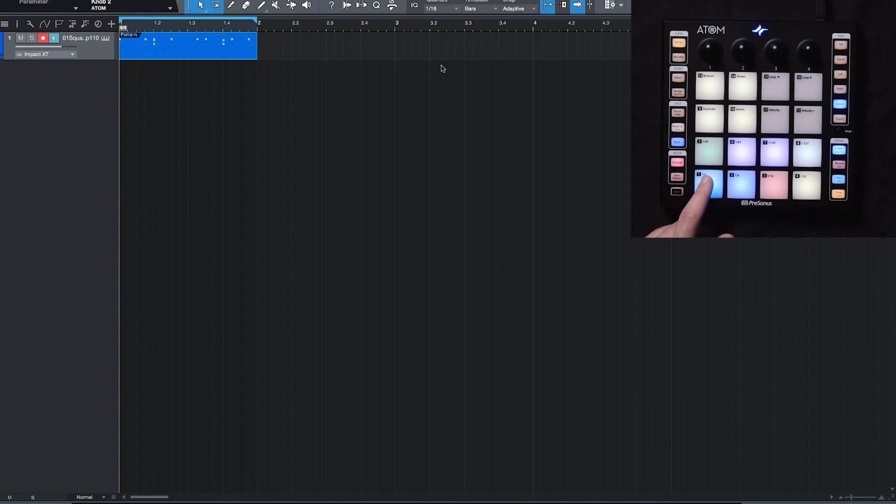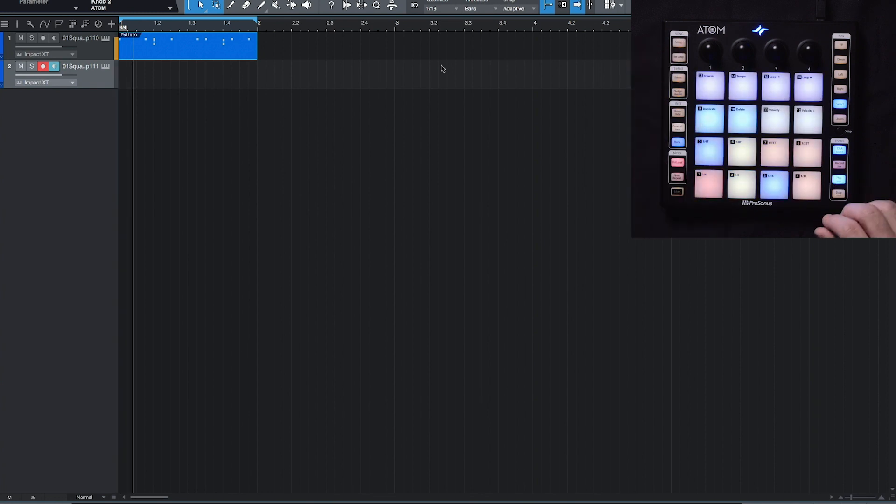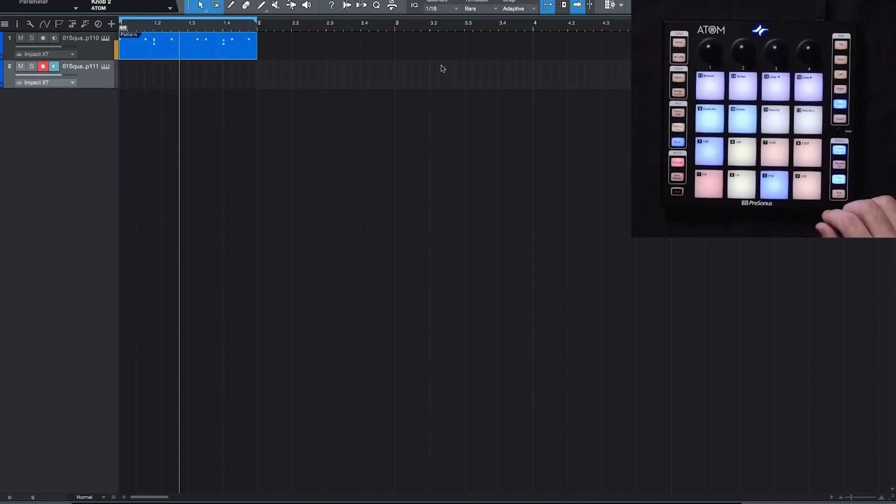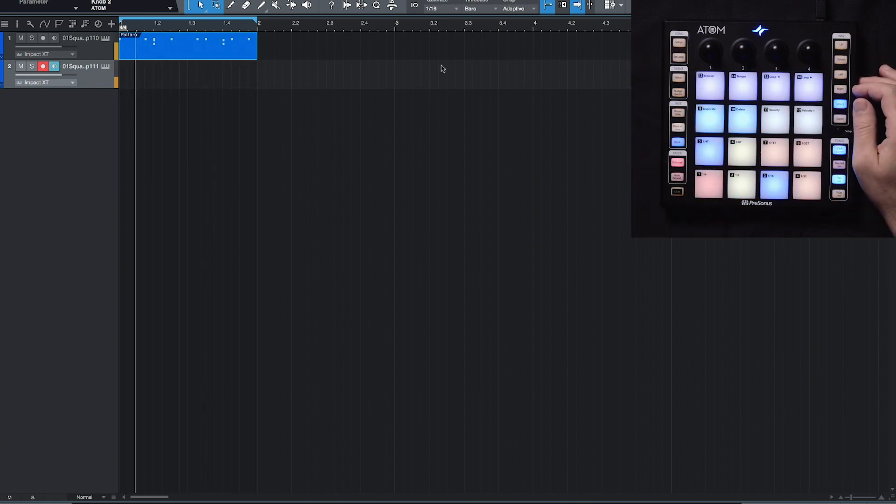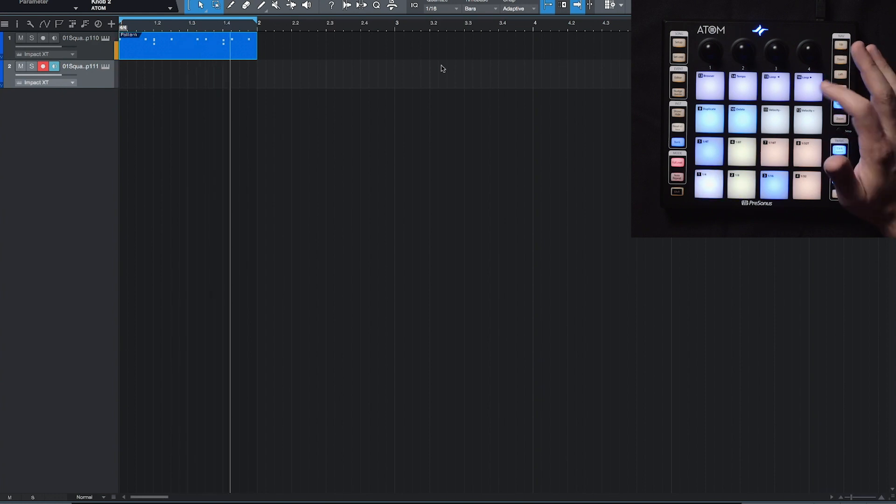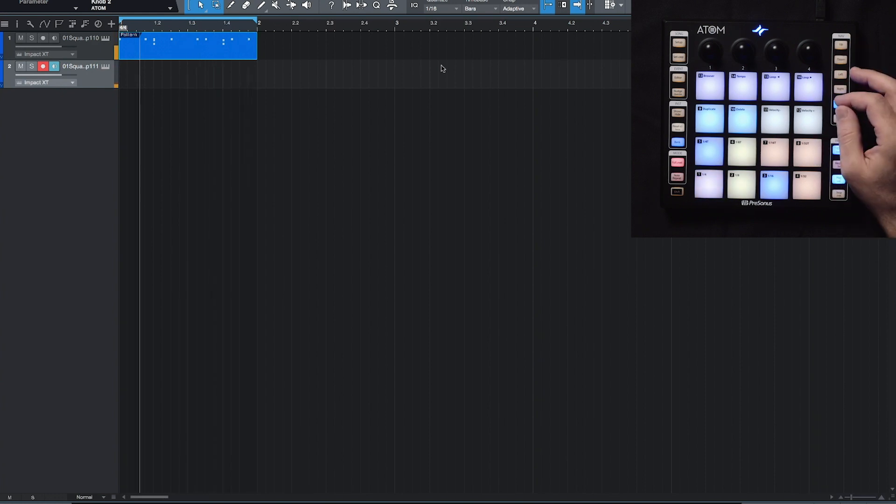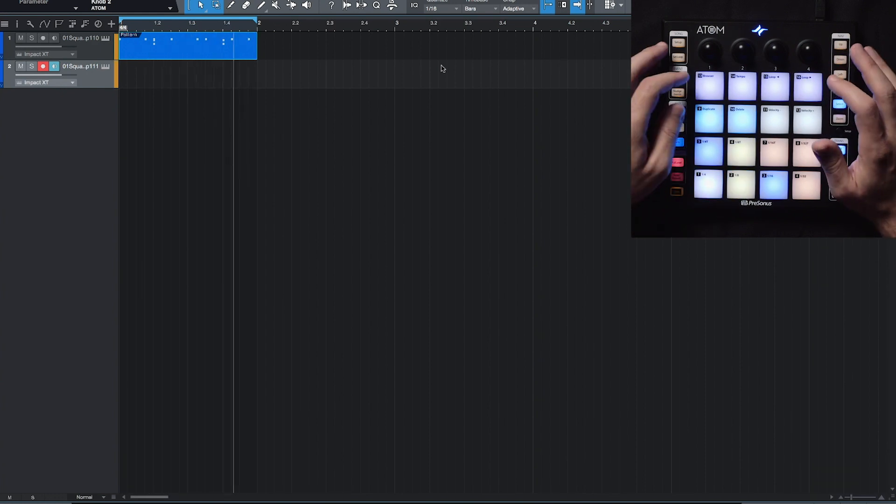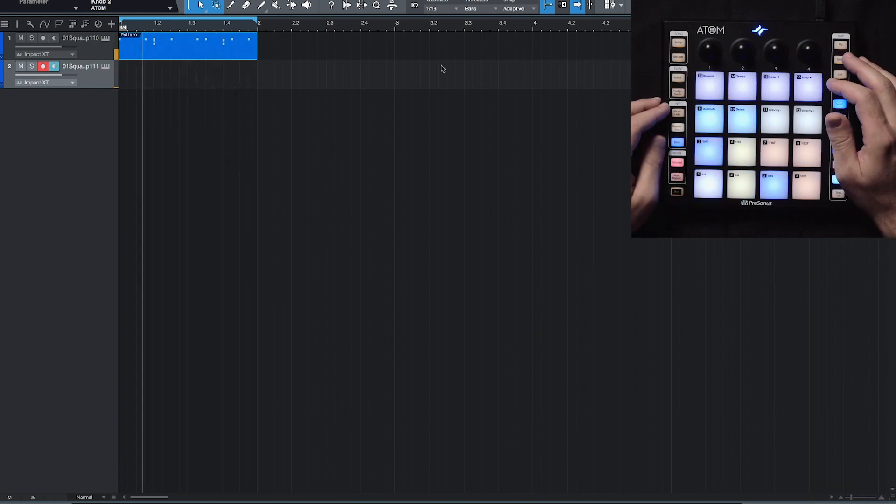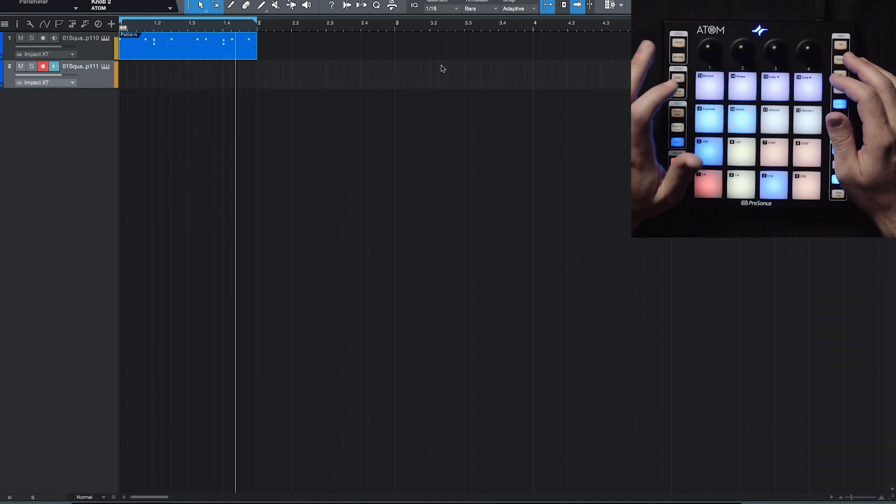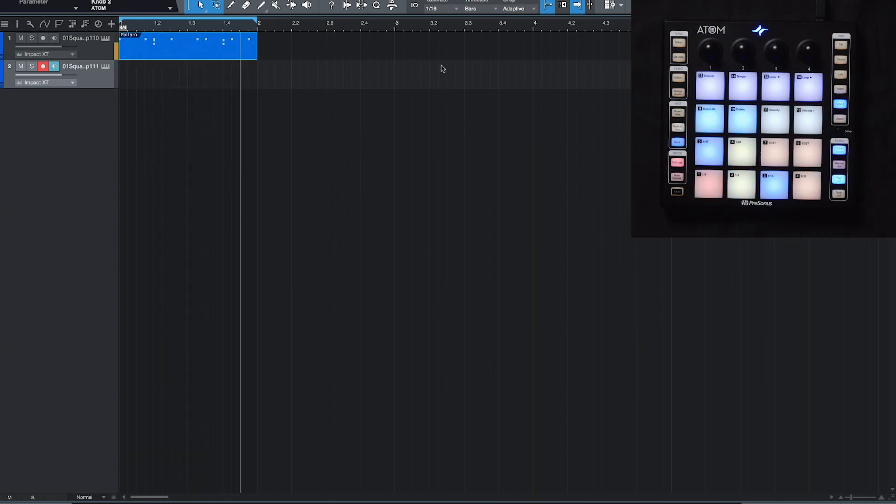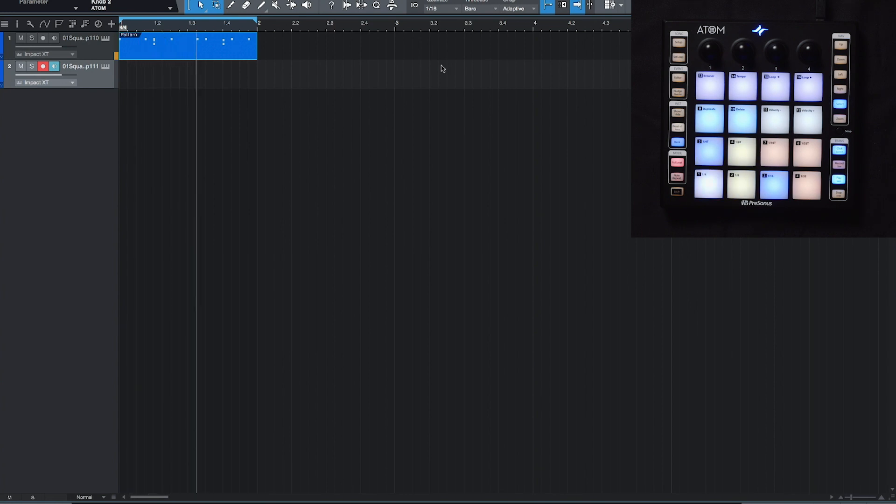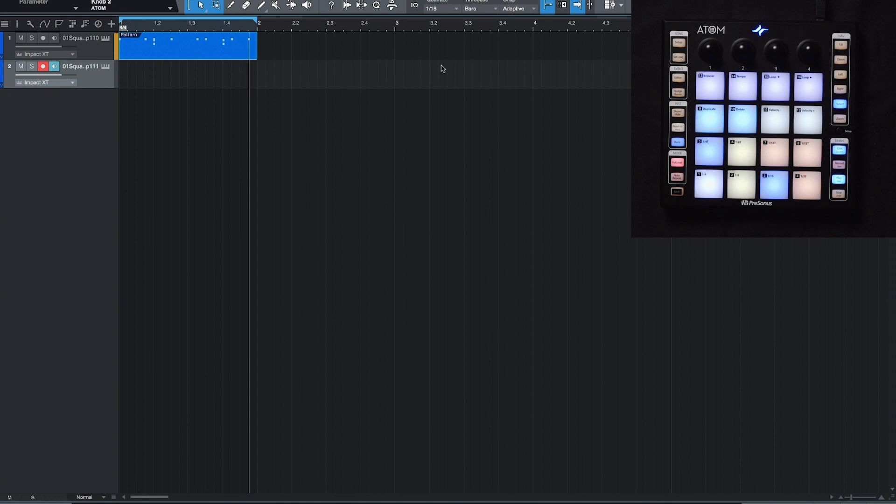So once I hit this pad, now we have a new track, and it's actually linked to the Impact XT instrument. So let's hit play here. Alright, so we have the entire kit that we just had a second ago. And once again, this is one of those MVP Atomic Fuel kits that we talked about a little bit earlier.